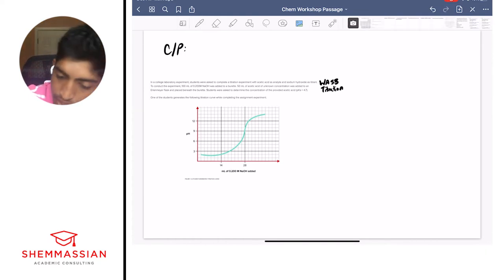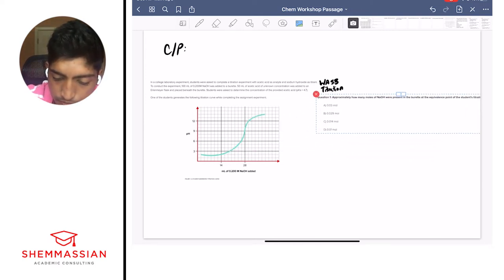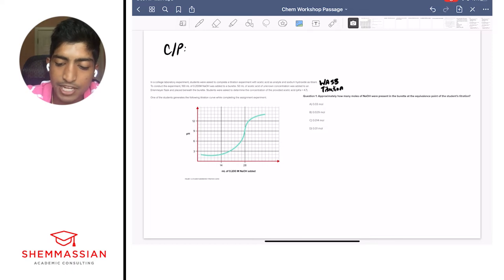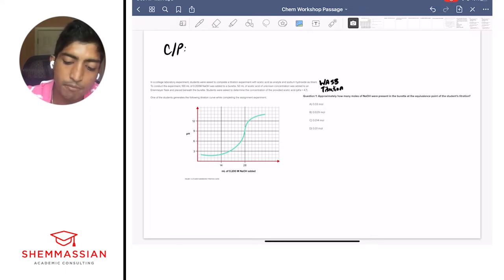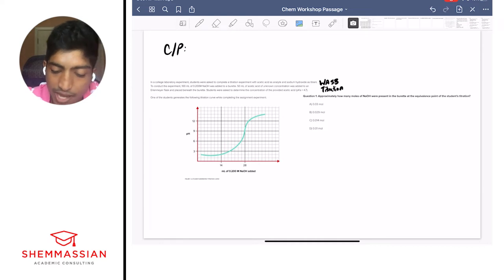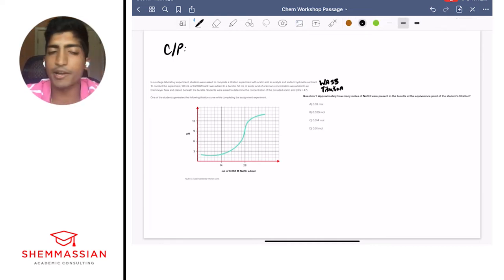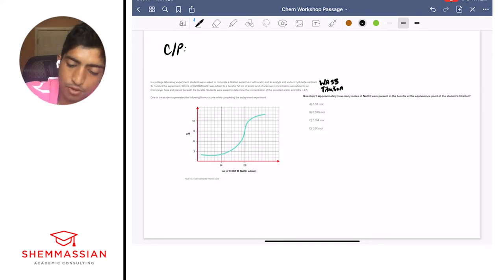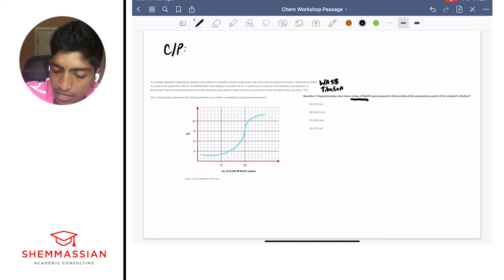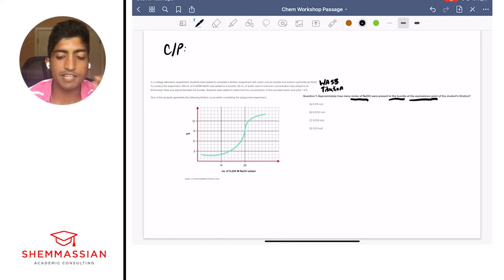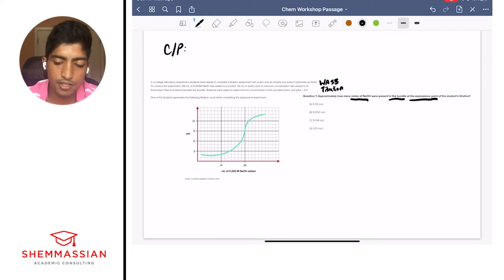Question one: approximately how many moles of NaOH were present in the burette at the equivalence point of the student's titration? Options: 0.03, 0.029, 0.014, or 0.01 moles. Right away I ask myself what the question is asking for — moles of NaOH in the burette at the equivalence point. From our knowledge of titrations, the equivalence point is at a specific part of the curve, so we need to go back to the figure.